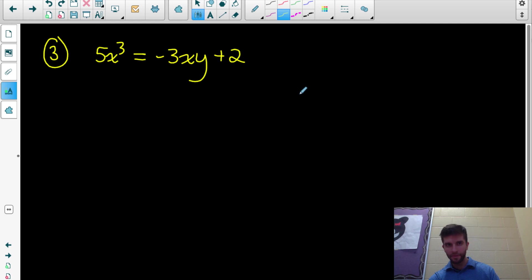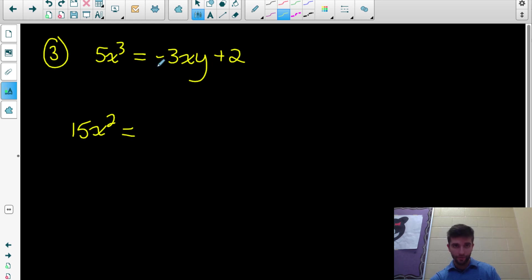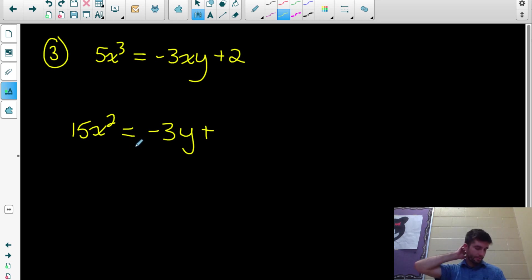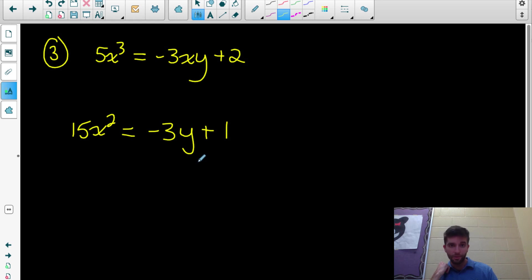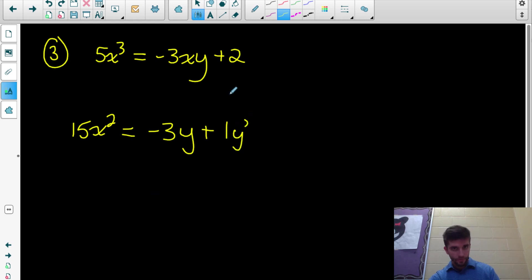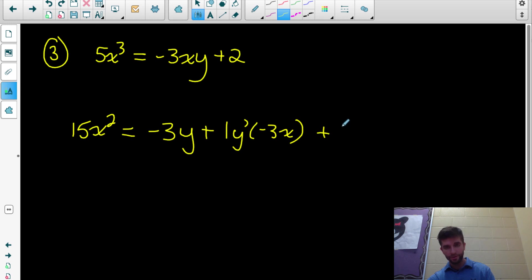Let's try one last one. Since y isn't written explicitly in terms of x, we'll use implicit differentiation, and I'll show fewer steps. Differentiating 5x³ with respect to x gives 15x². For the right side, I need product rule on -3xy: derivative of -3x is -3, times y, plus the derivative of y — differentiating with respect to y gives 1, multiplied by dy/dx (y prime) — times -3x.